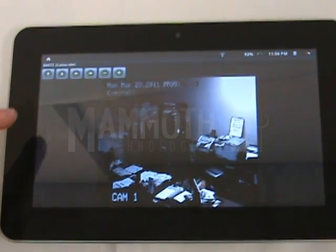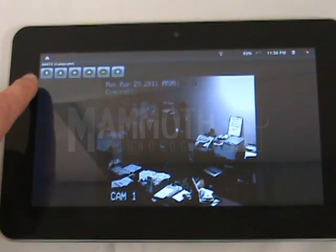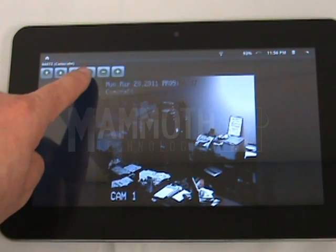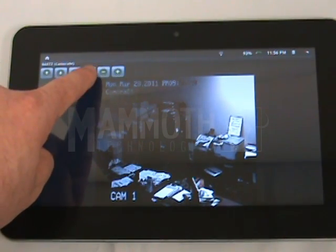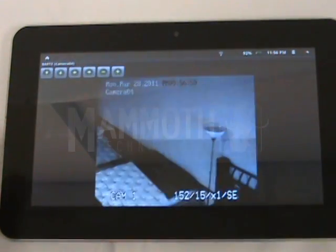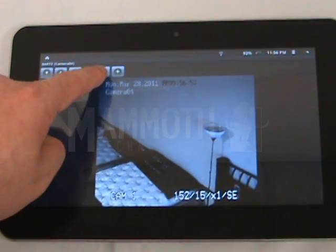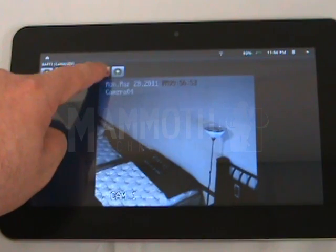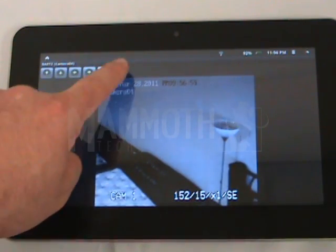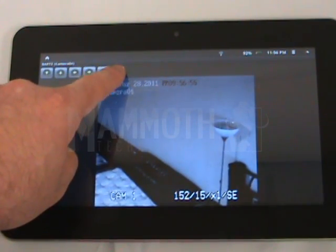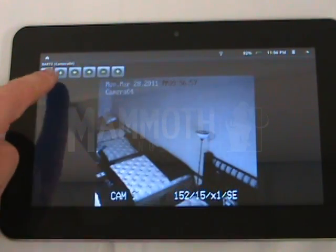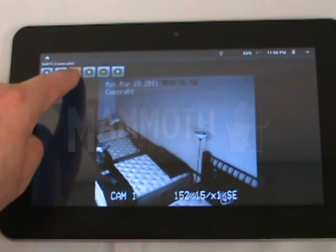This camera is a PTZ, so it allows you to use the arrows to move the camera around. You can zoom out or zoom in using the controls as well.